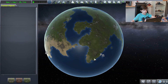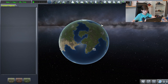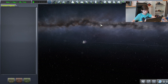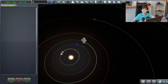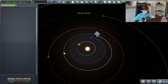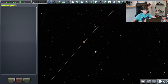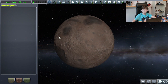Earlier I mentioned Kerbin, the planet that the Kerbals live on — this is how it looks. It is part of the Kerbal solar system, which includes more planets than just Kerbin. For example, we have Moho, which is the closest planet to the Sun. It looks like this — it's very brown.